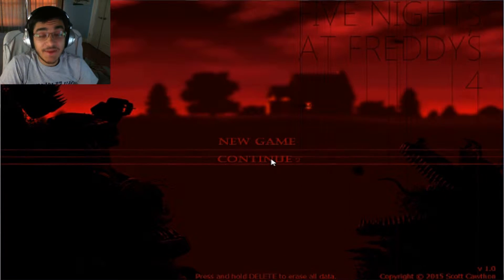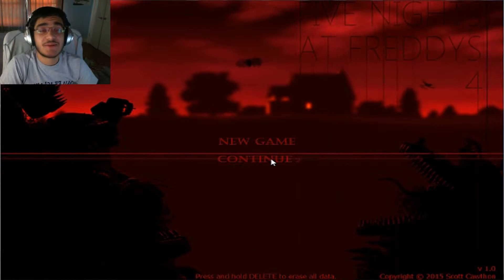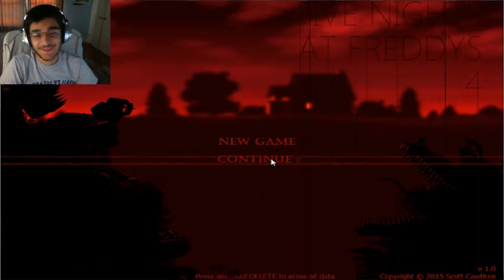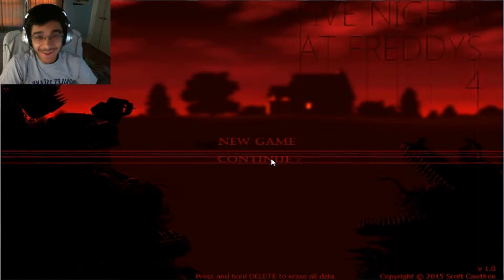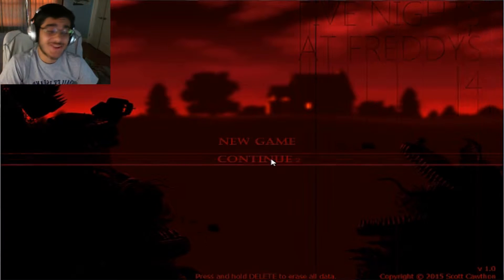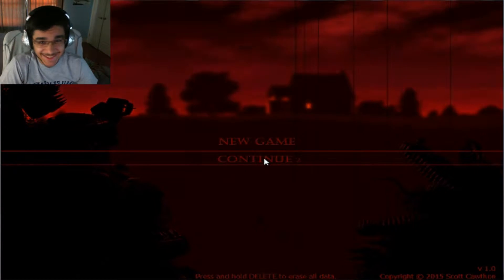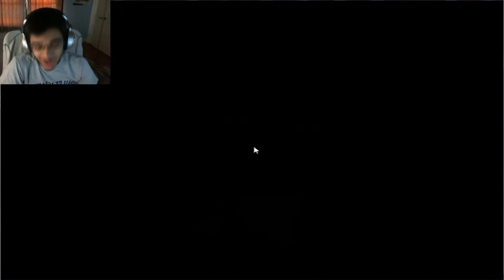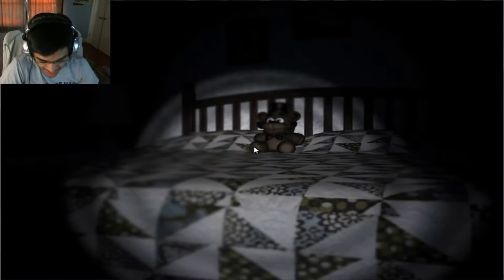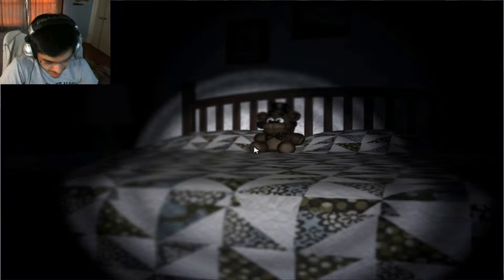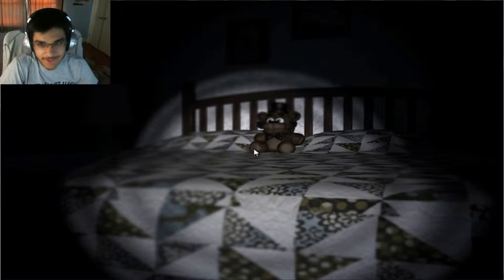How's it going everybody? My name is TouchTheMonkey and welcome back to Five Nights at Freddy's 4. We're gonna continue on to the second night and hopefully we won't kill our ears by ripping them off.